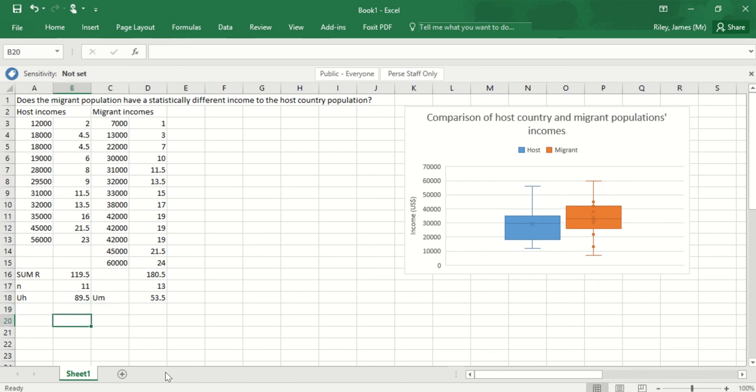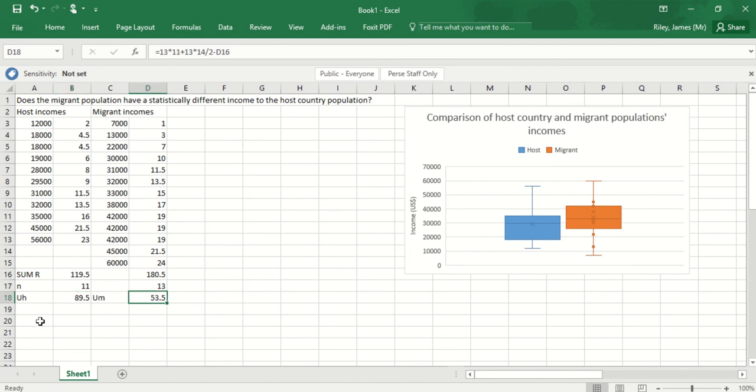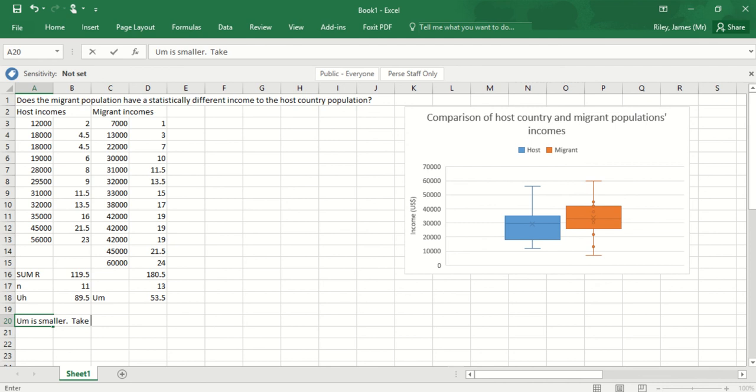The next stage I do is take the smallest of those two values. Here I've got 89 and a half, here I've got 53 and a half. So the value I'm going to take forward to look at the critical values table is the smaller of those two: 53.5.